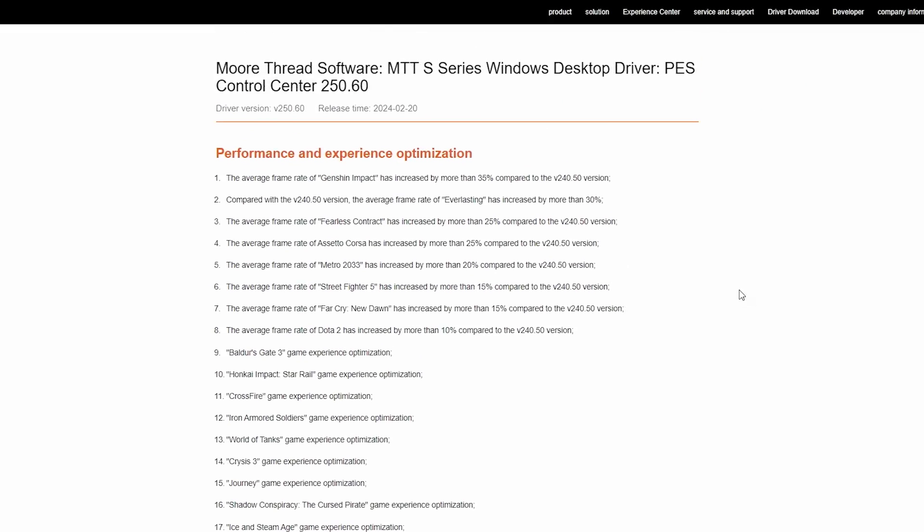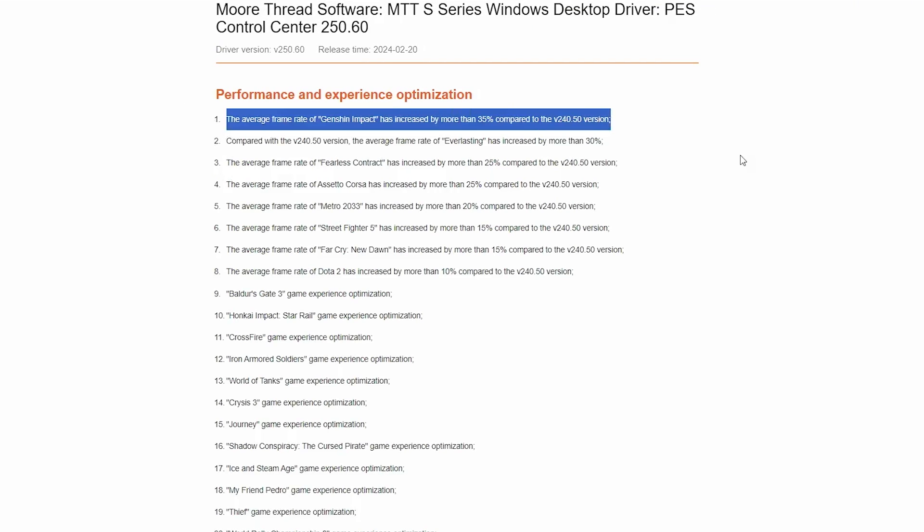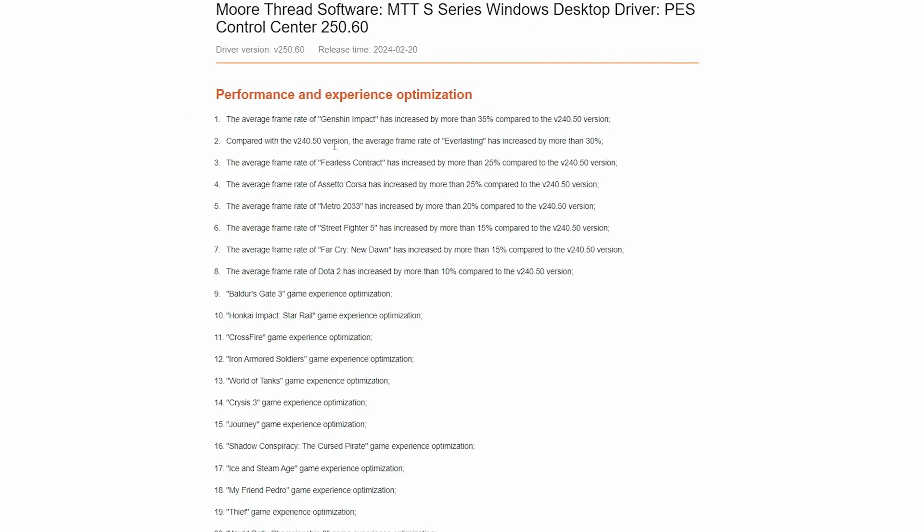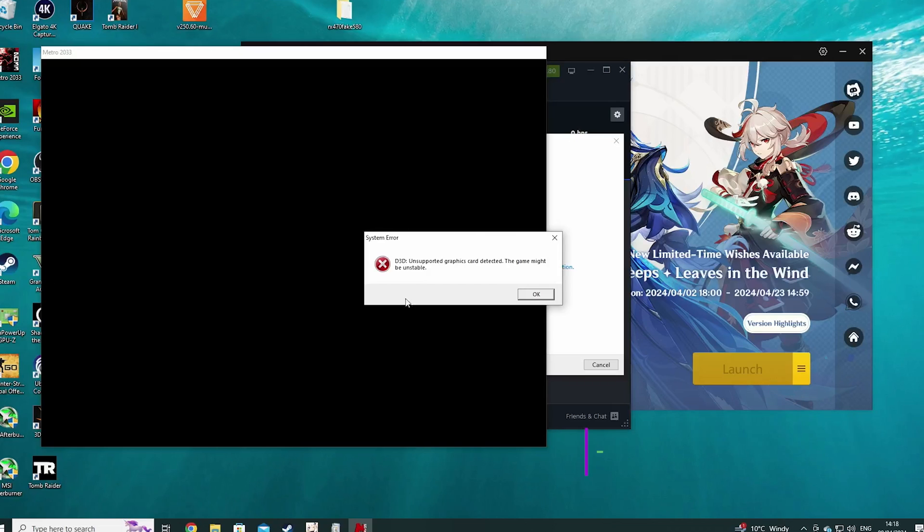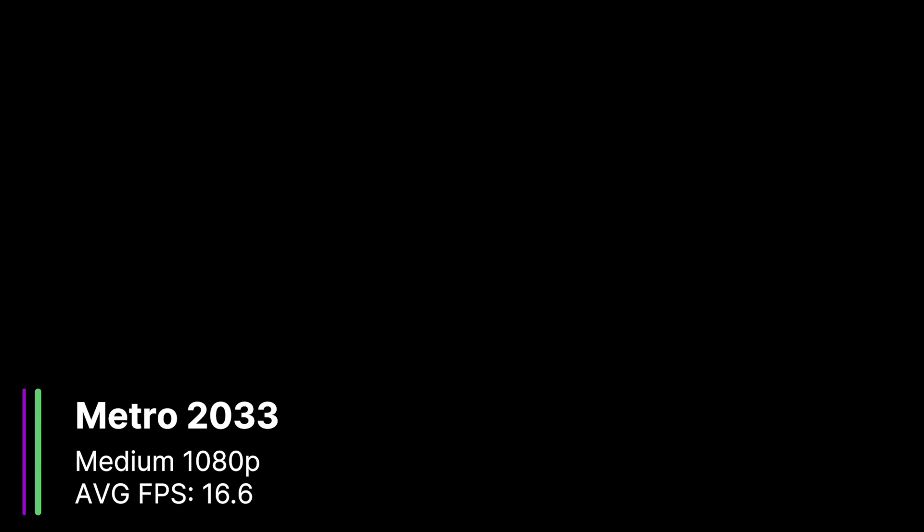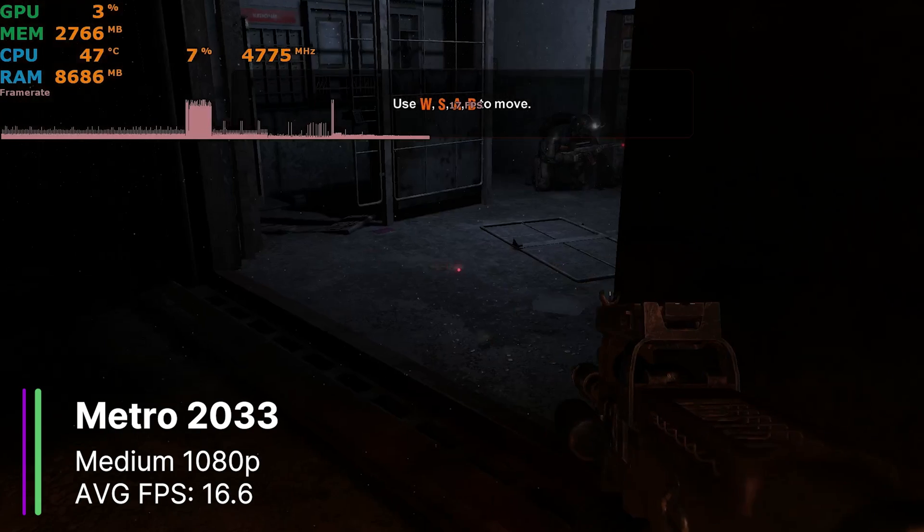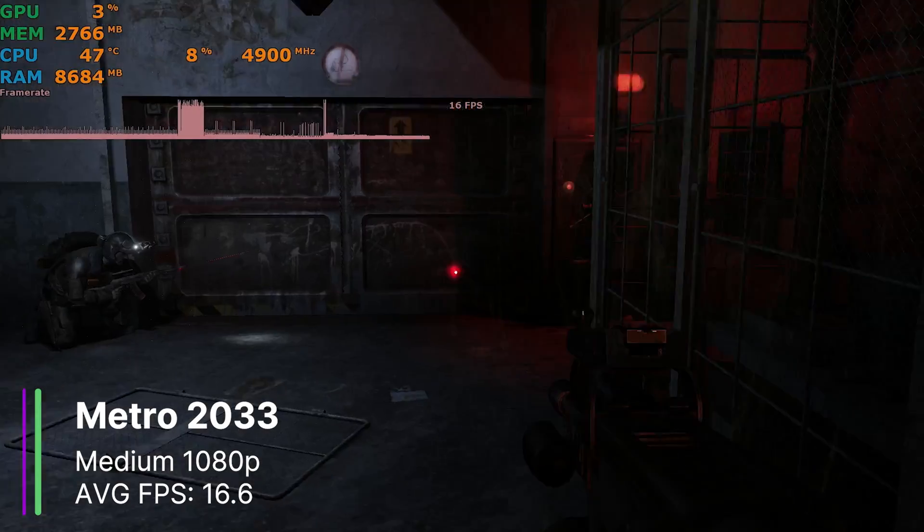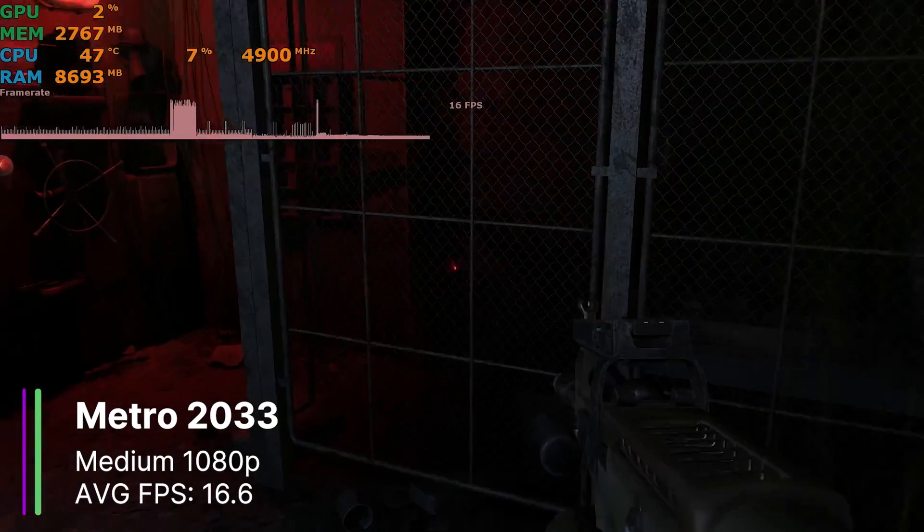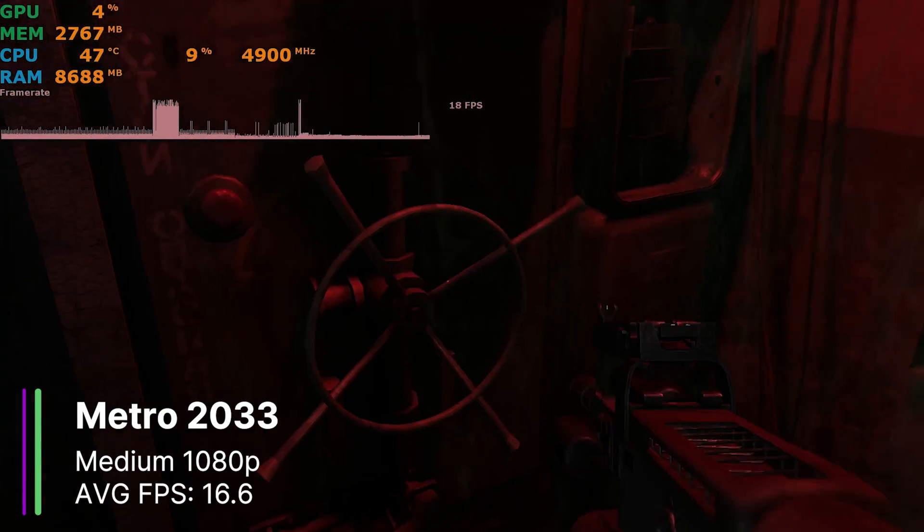I'm going to test some games listed here, in the Performance and Game Experience Optimization list. So let's start with Metro 2033, which they say has an increased performance of 20%. So Metro 2033 tells us that GPU may not be supported, but despite this, the game still runs fine.